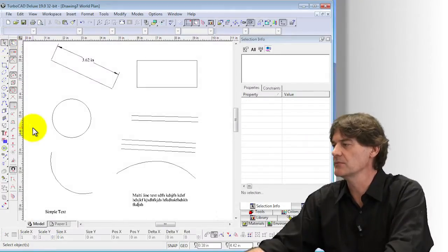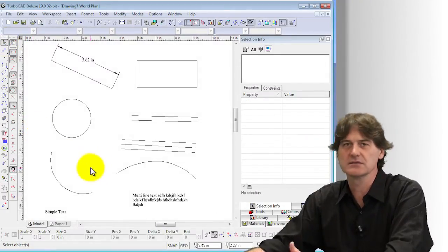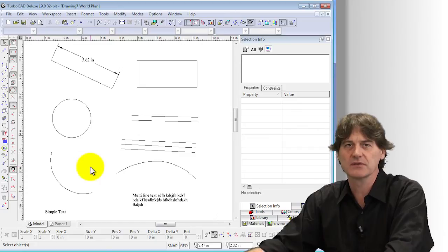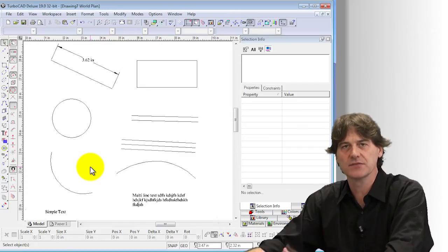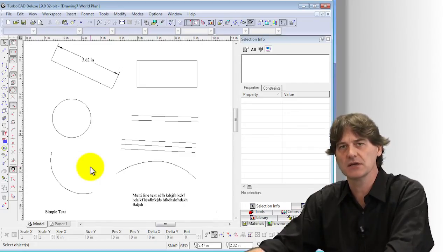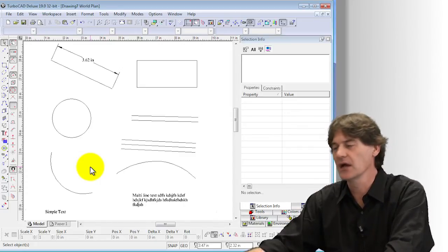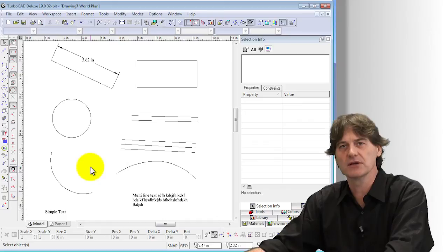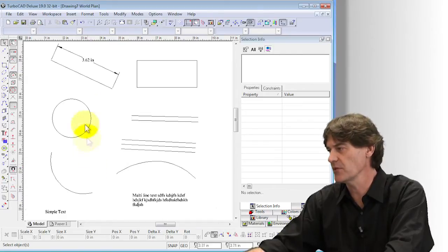These are all the basic samples of the kinds of different types of entities that can be in a drawing, and we're going to have a look at how each one of them has got different properties.